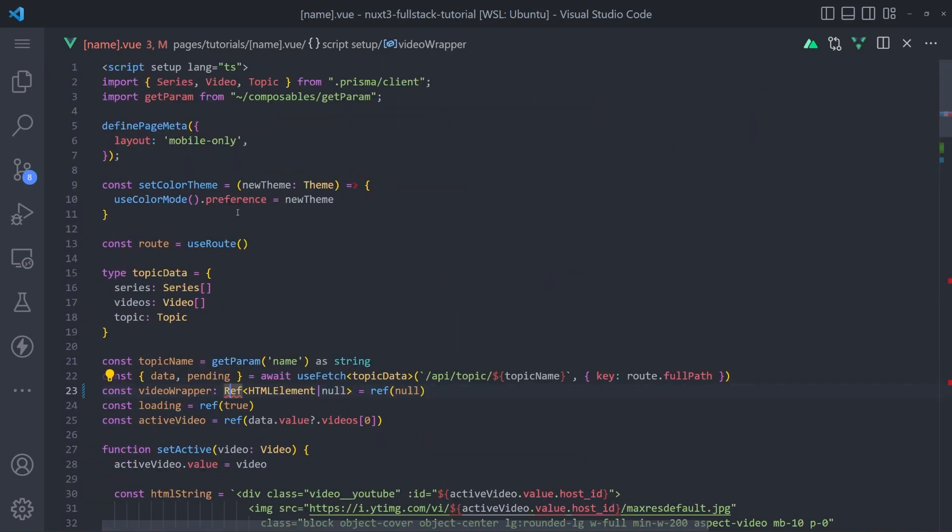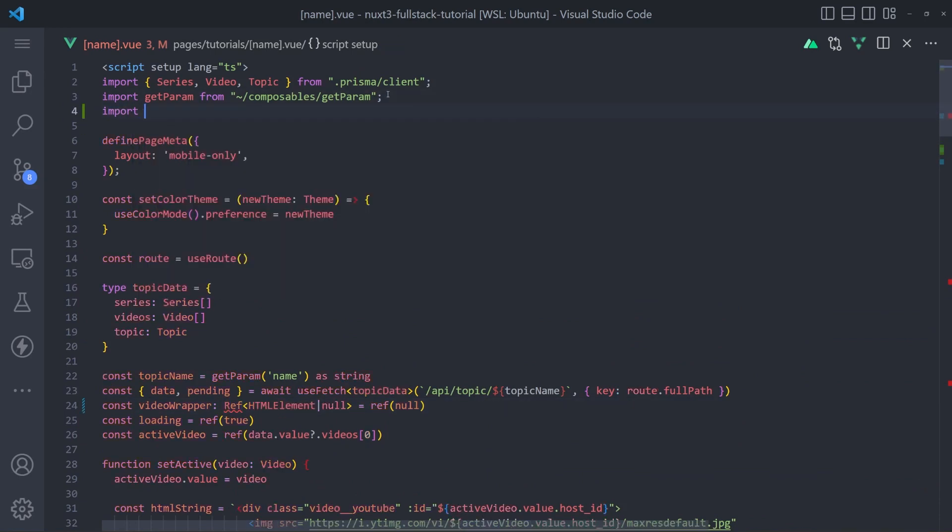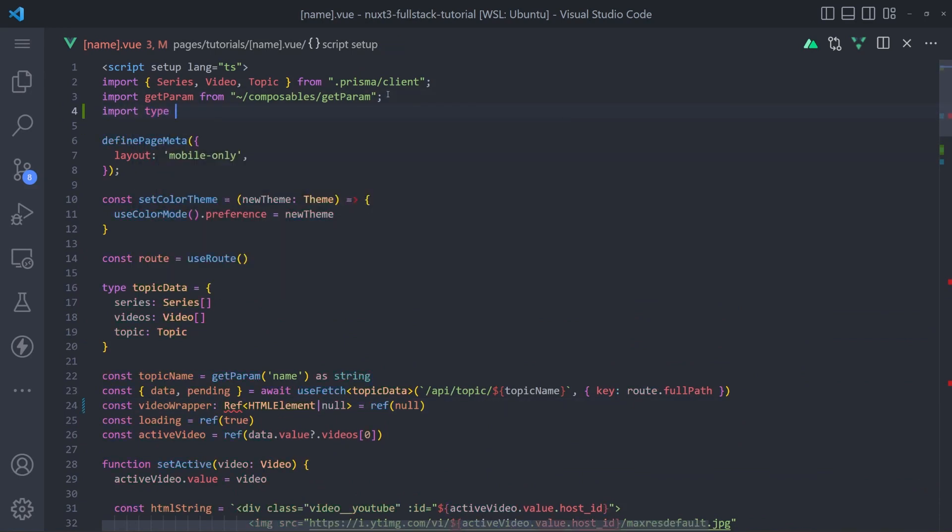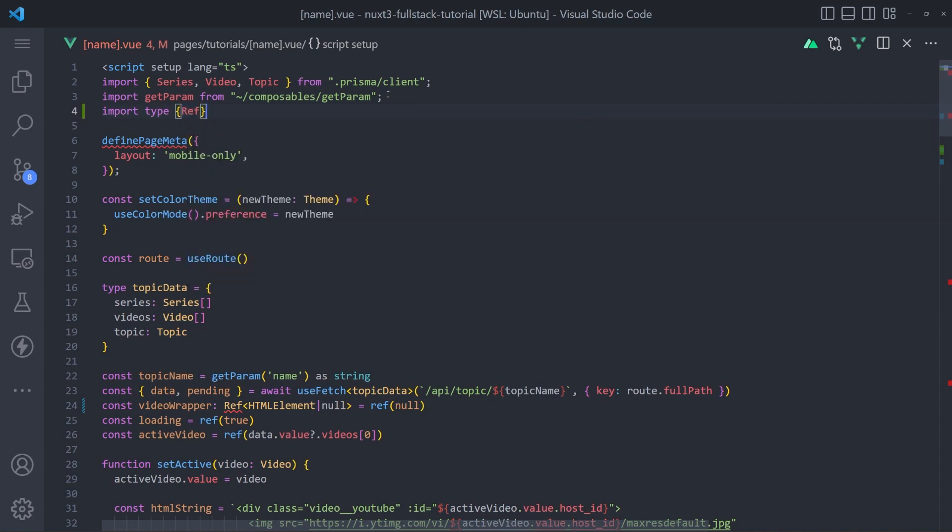Because ref has not been imported. So let's import the type ref from Vue.